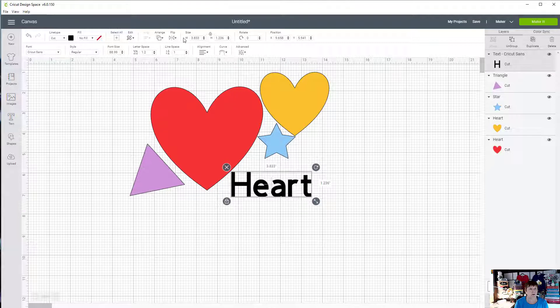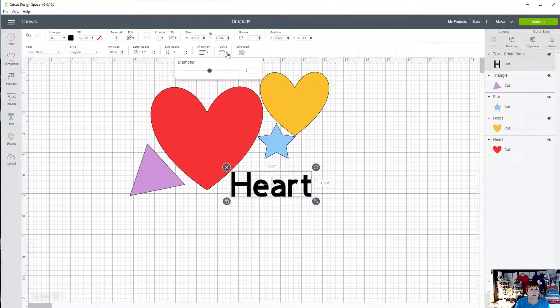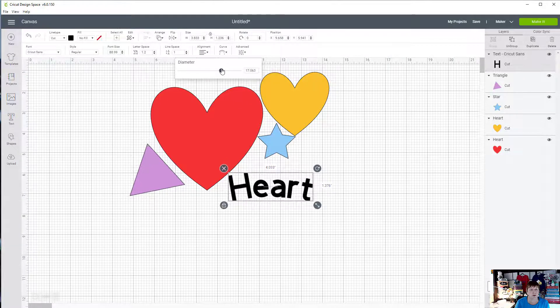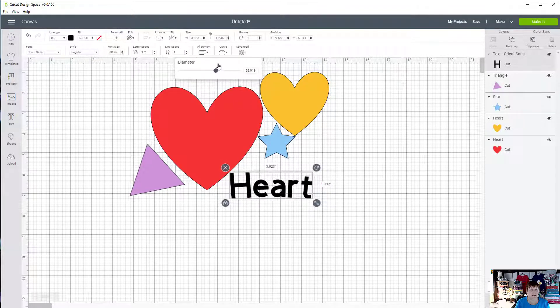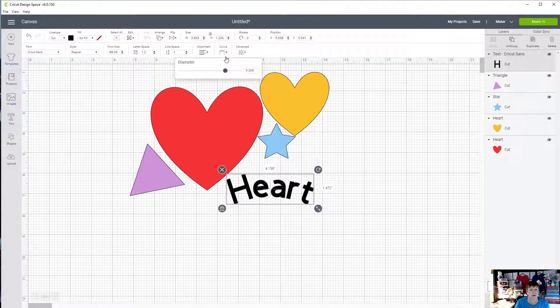Now I could curve the heart and I could come up here to the curve button and just see if that's what I want to do. Maybe bring it up a little bit, maybe this way. Yeah, that looks pretty good.